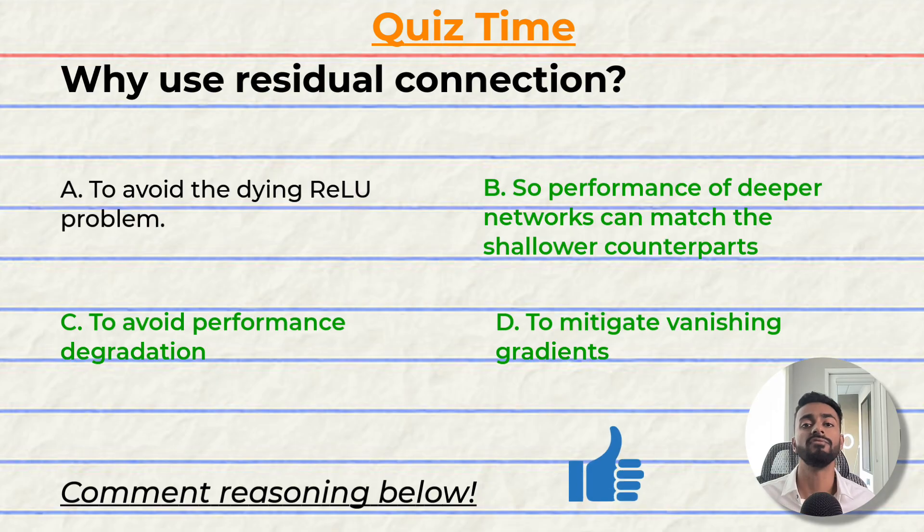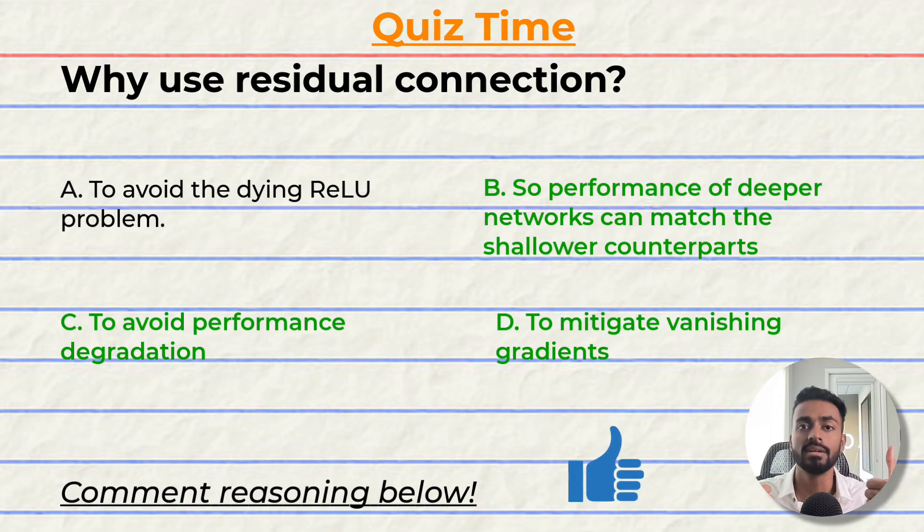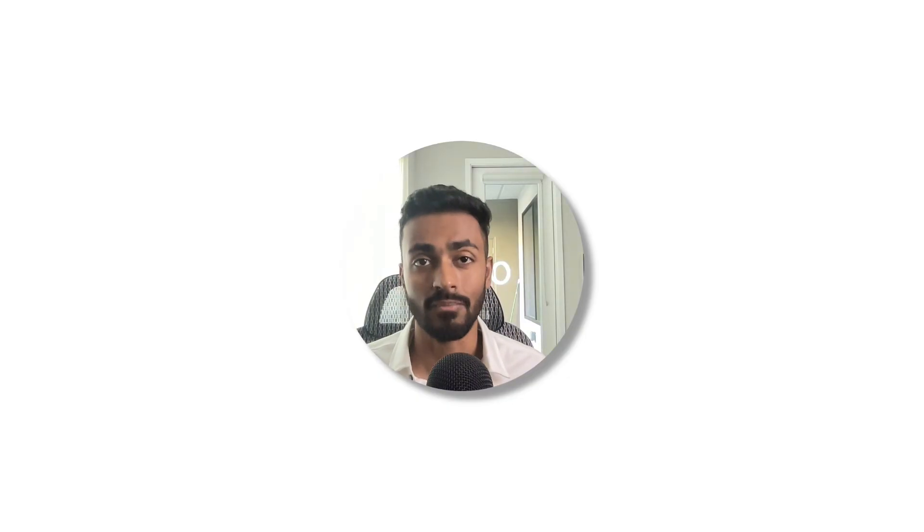And at this point, if you do think I deserve it, please do consider giving this video a like, because it will help me out a lot. That's going to do it for quiz time and for this video, but before we go, let's generate a summary.